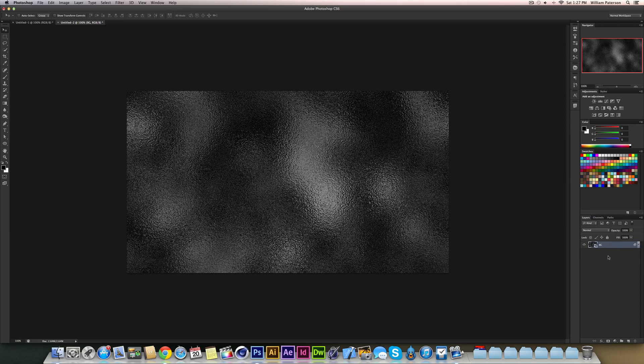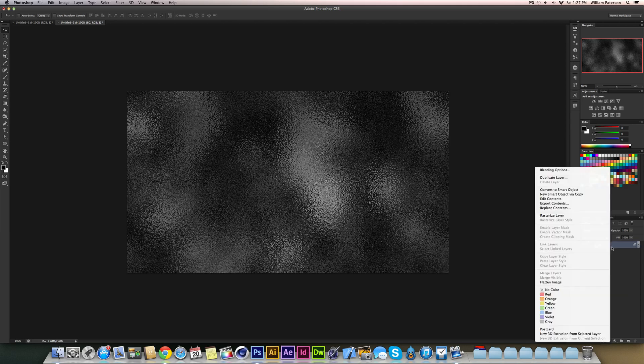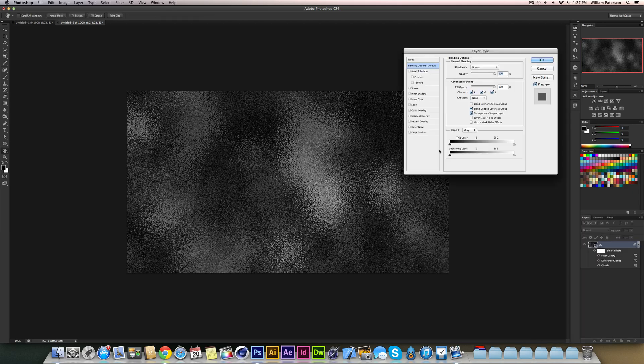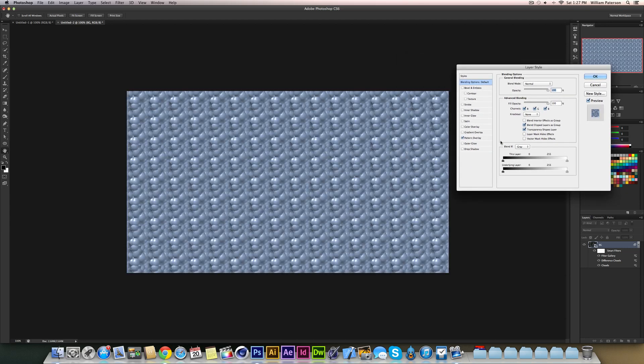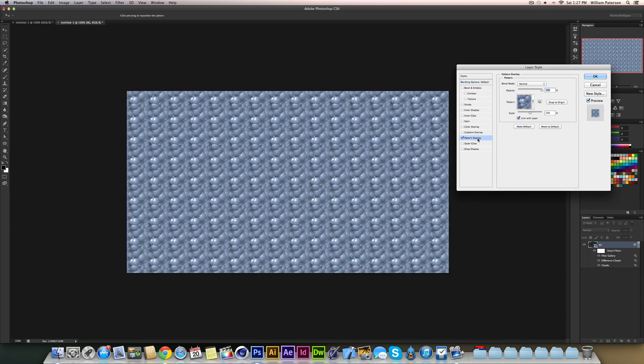So we need to go to our Blending Options by right-clicking and going to Blending Options. In our Layer Styles panel we need to go to Pattern Overlay, and everyone will have this pattern. So when you're on Pattern Overlay you'll see this pop up and there's loads of little weird balls or whatever.